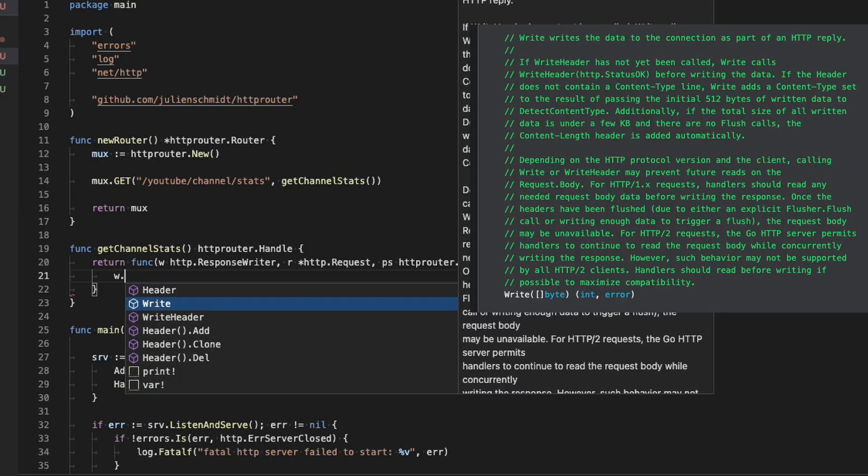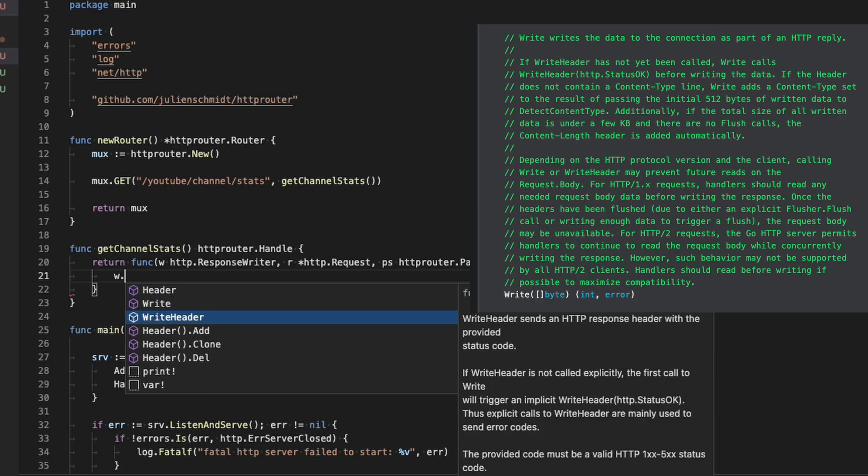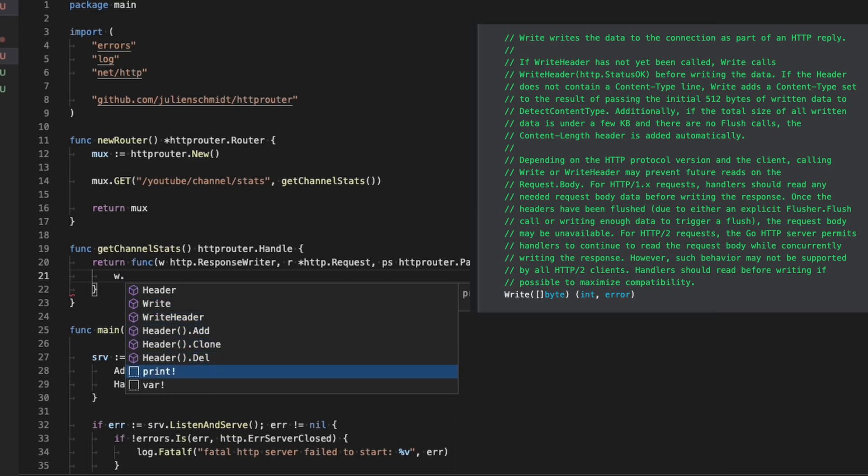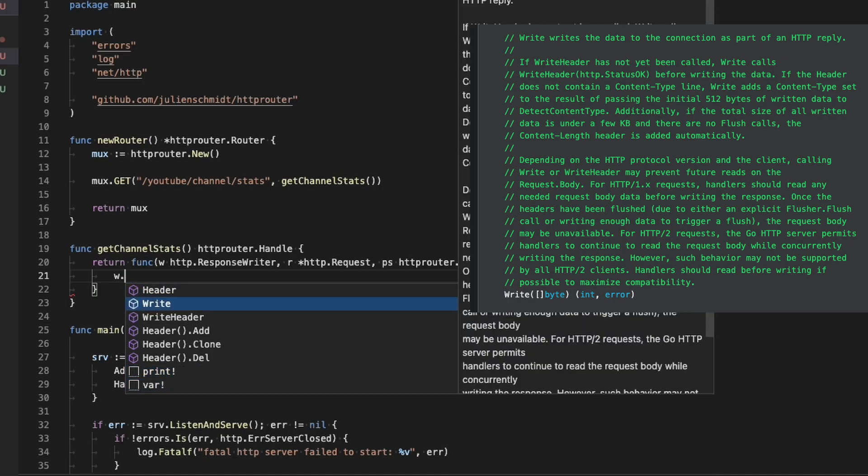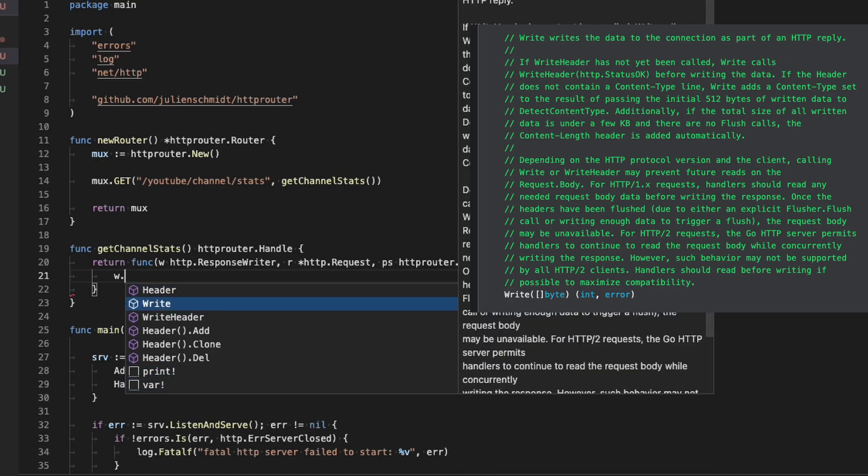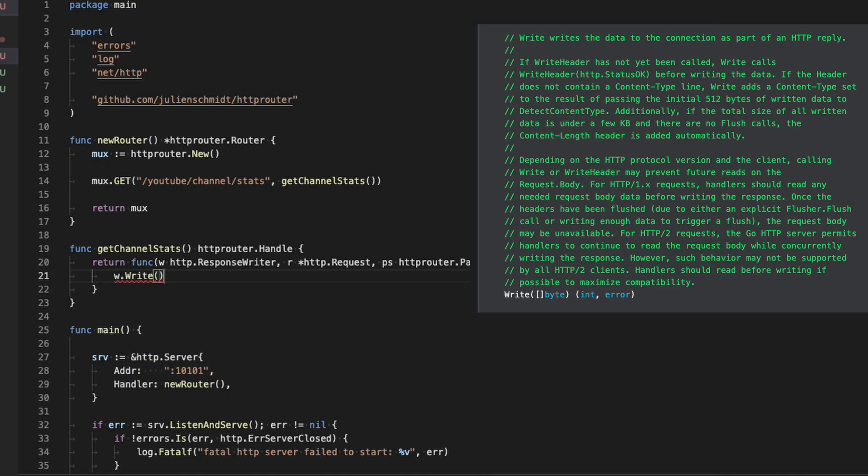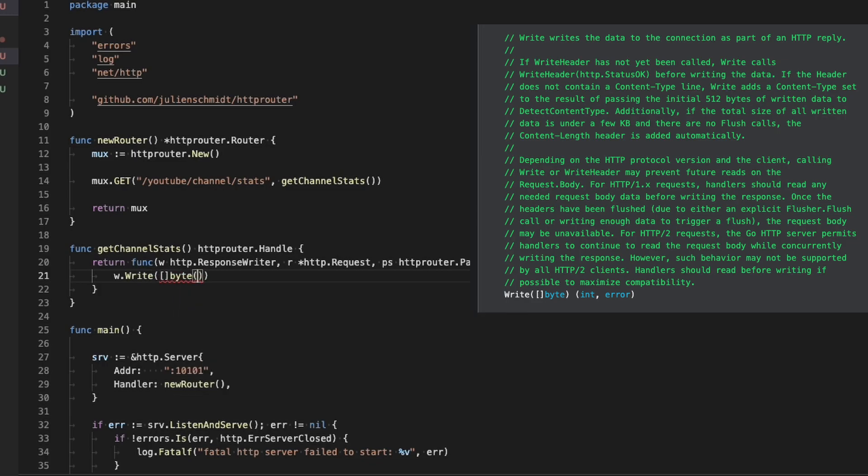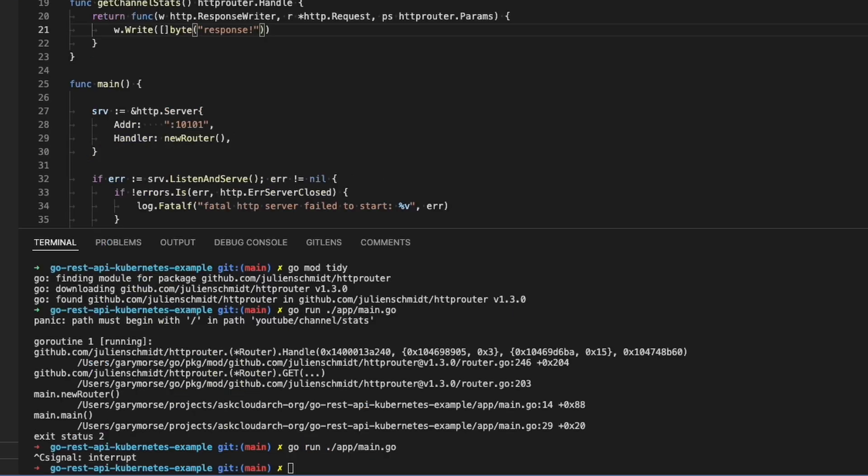So what I'm going to do here is we're just going to update W, which is the response writer, and we're going to call the write function, which accepts a slice of bytes. Essentially, you can just put a string in here and then cast it. All right, let's start it up and try it out.